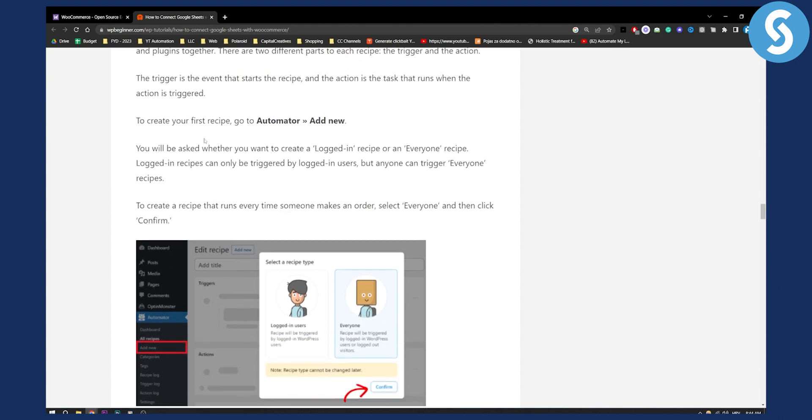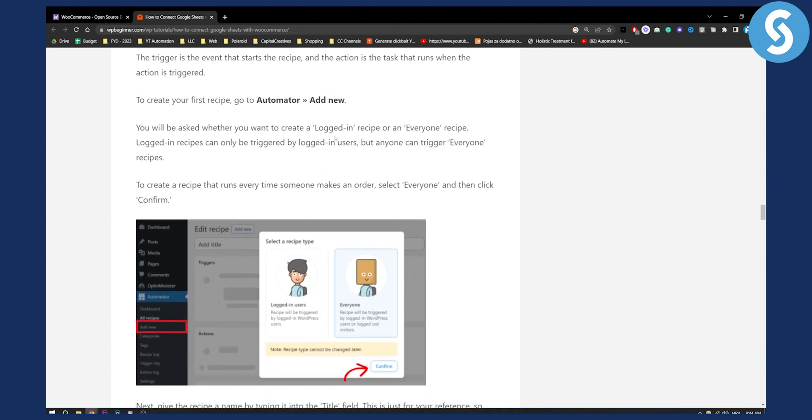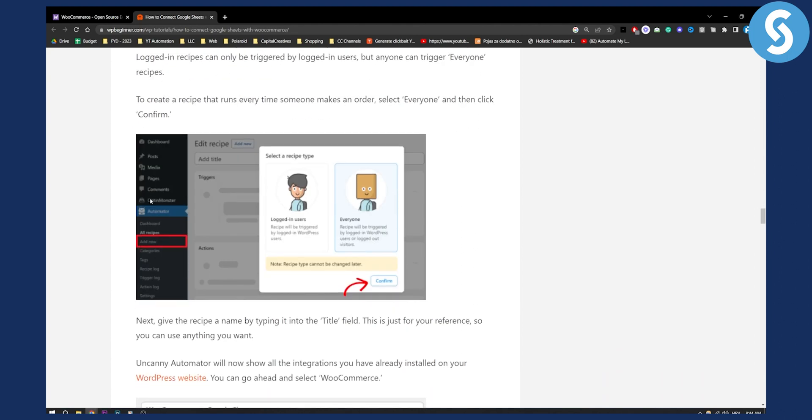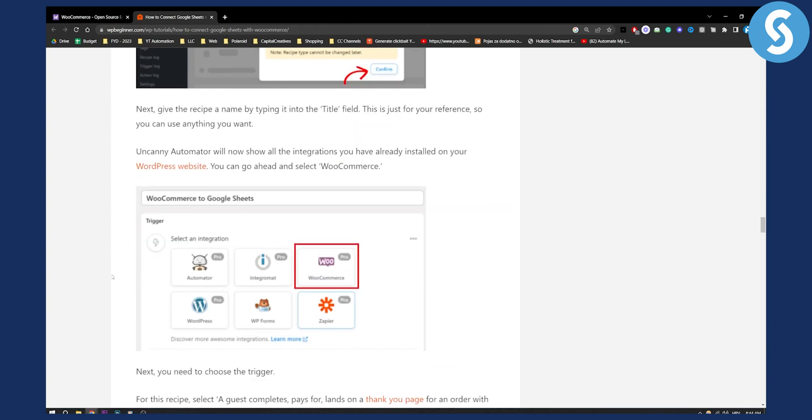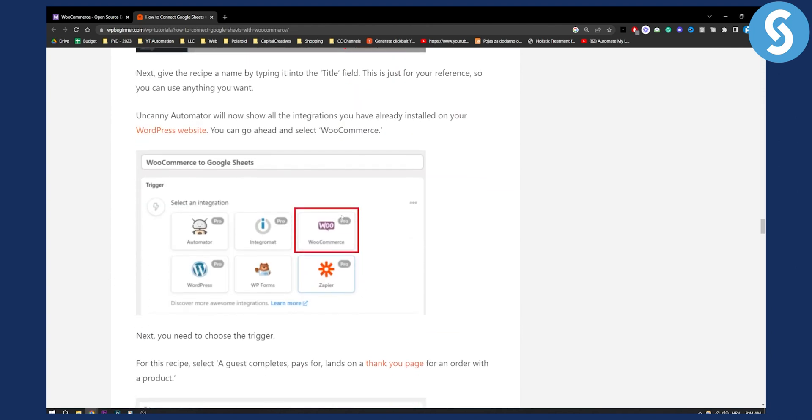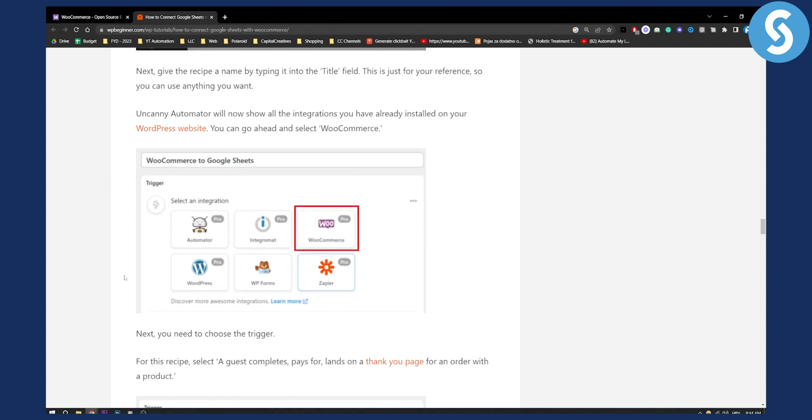Now next up you will need to create your first recipe. Go to your Automator and add new. This is right here Automator add new, make sure that it is for everyone and then click confirm. What you can do is select WooCommerce to Google Sheets and then you can go with WooCommerce right here.